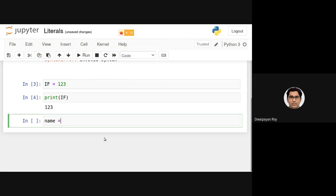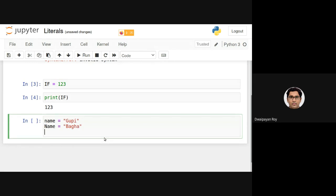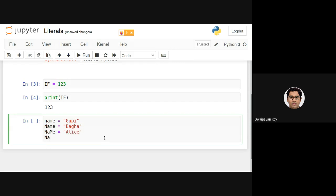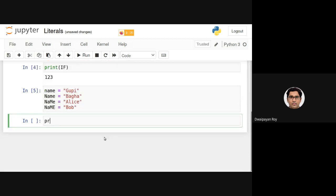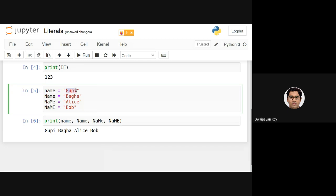Let's define variables: name = 'Guppi', NAME = 'Pagha', Name = 'Alice', and NaMe = 'Bob'. All four variables are different. If I execute and print the different names I have declared, you will see the different values that are stored inside each of these variables.